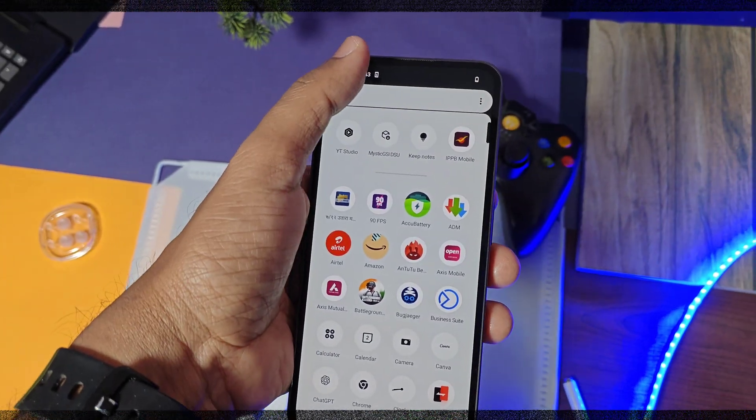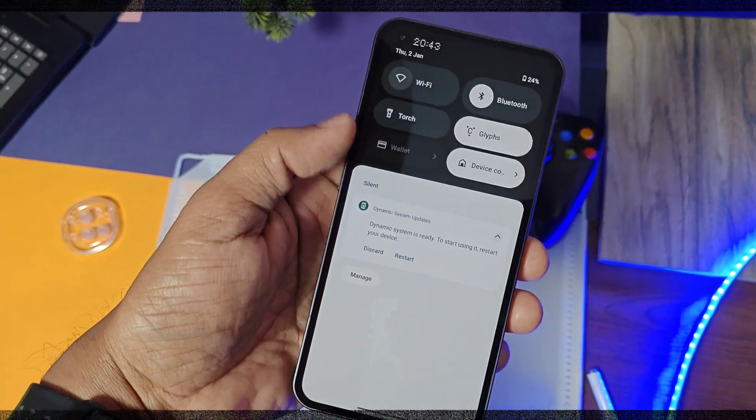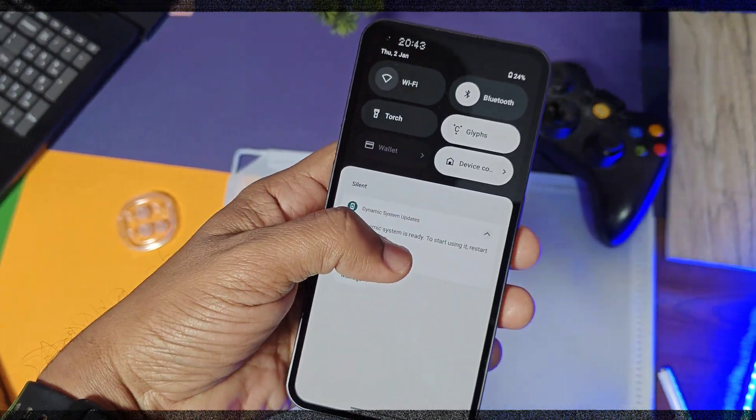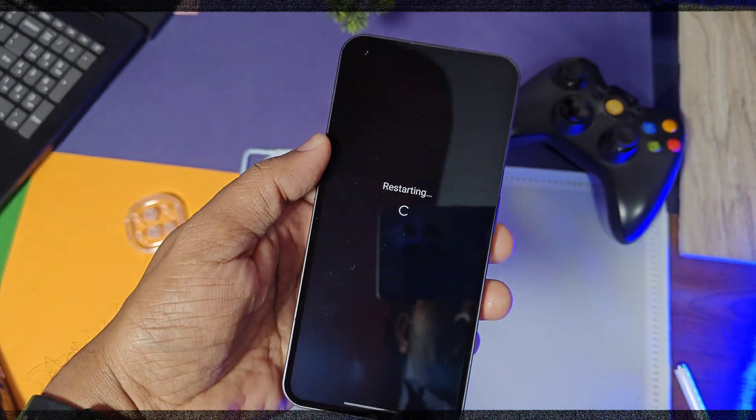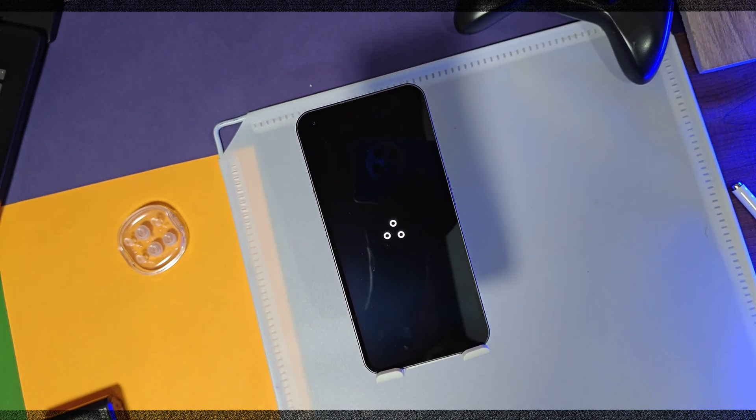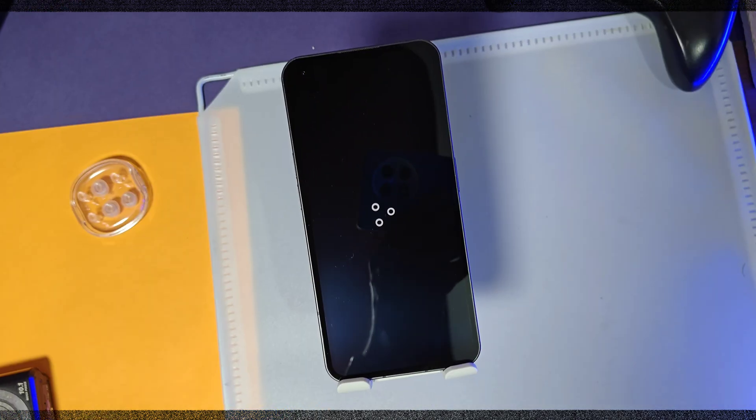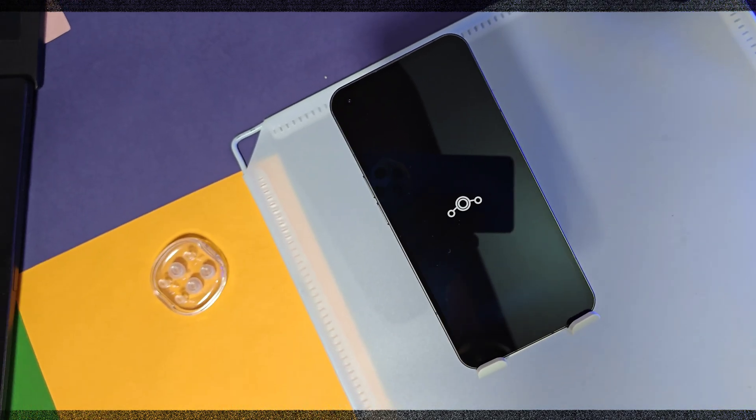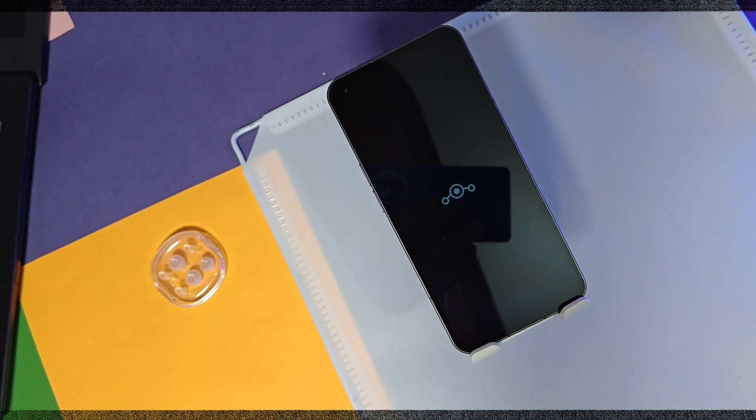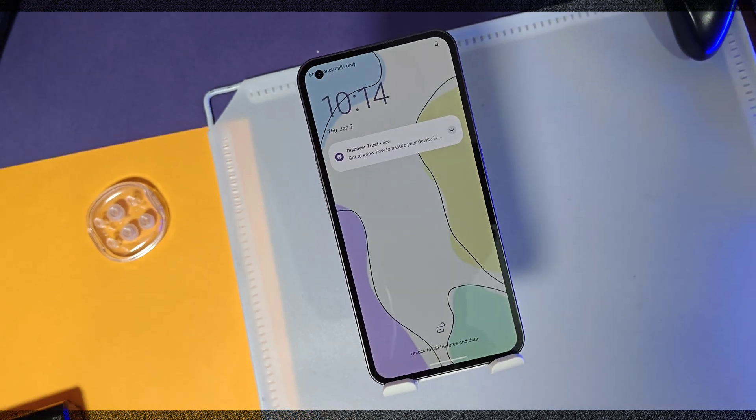Alternatively, you can use this as a dual boot alongside your primary ROM using the DSU Loader. You can switch between the primary and the custom GSI ROM anytime with just one click. That's the beauty of DSU installation.